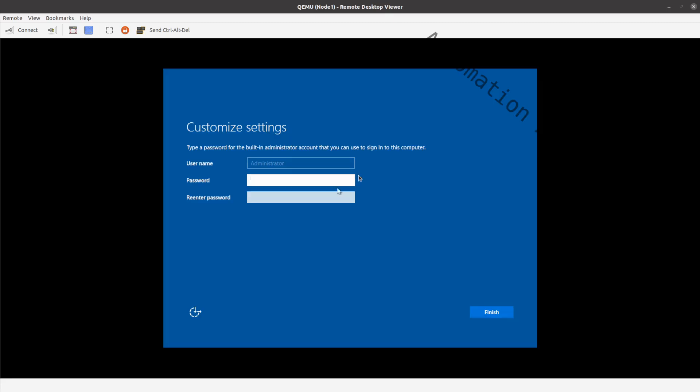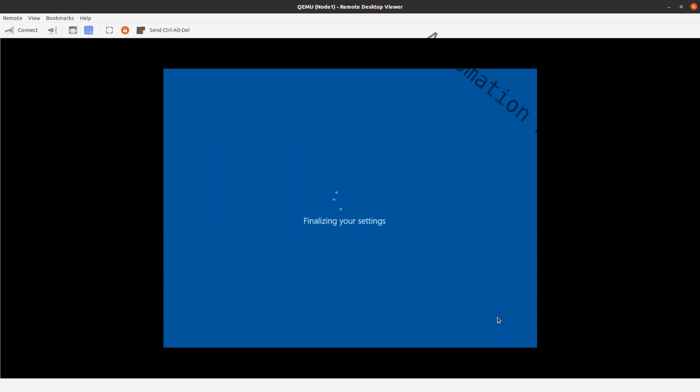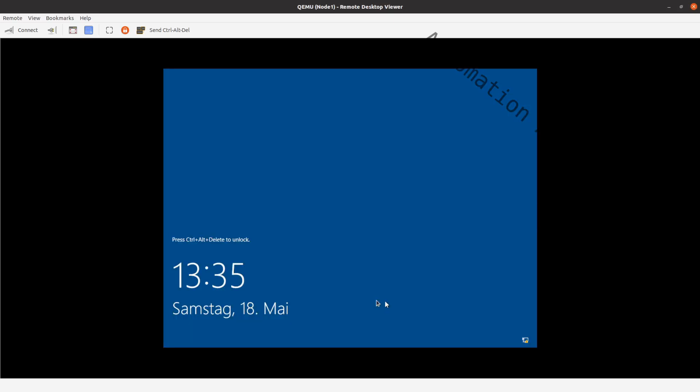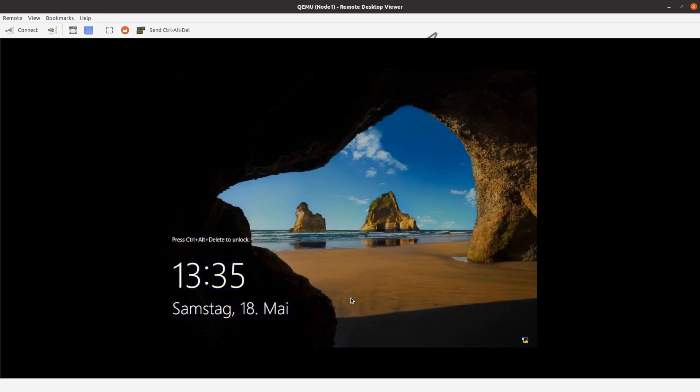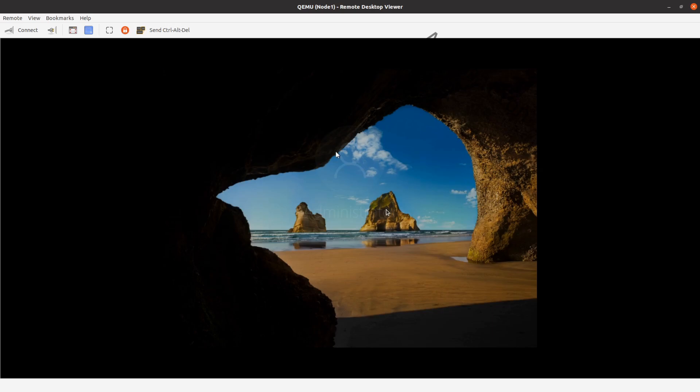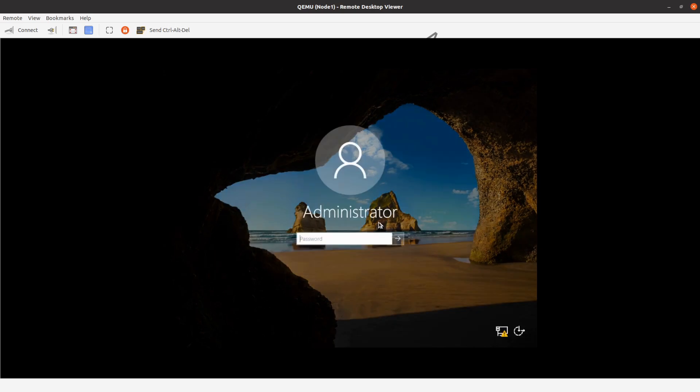On the next reboot, it will ask you to configure the password. When you are on the login screen, use the QEMU desktop viewer to send the keyboard shortcut to open up the password prompt. Type in your password.